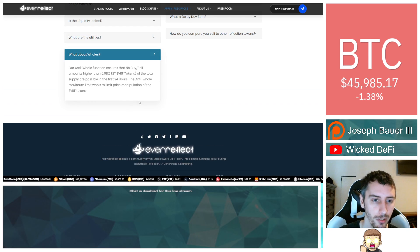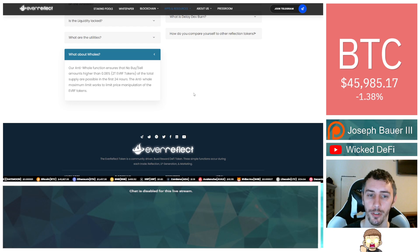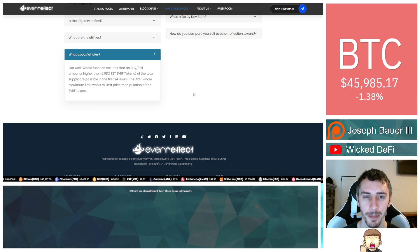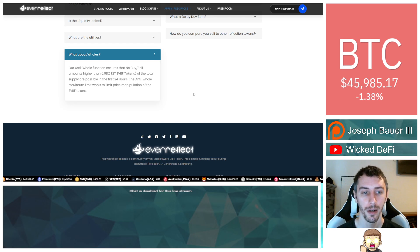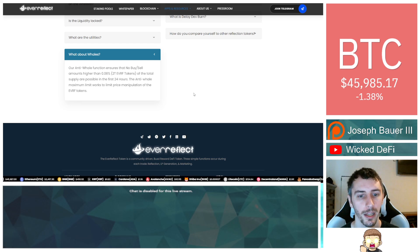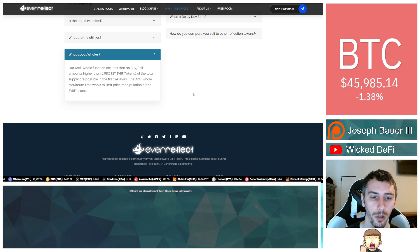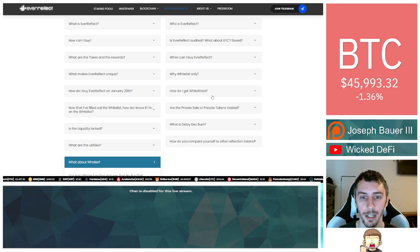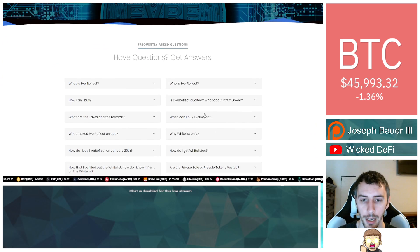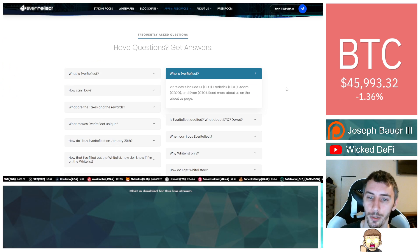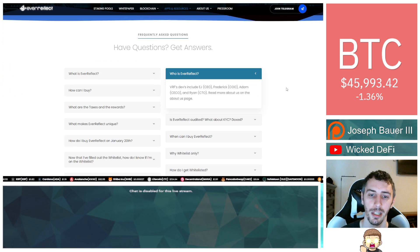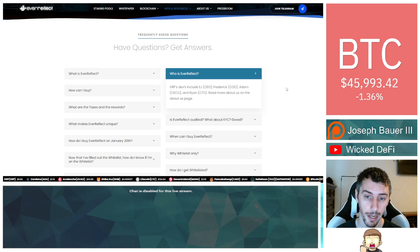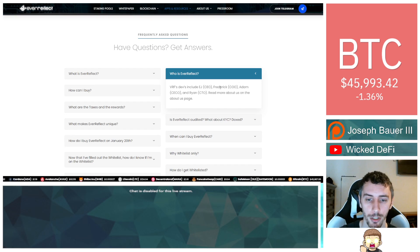So what about whales? Our anti-whale function ensures that no buy-sell amounts higher than 0.08%, that's 2 trillion Ever Reflect tokens, of the total supply are possible in the first 24 hours. The anti-whale maximum limit works to limit price manipulation of the Ever Reflect tokens. And who is Ever Reflect? The devs include EJ, the CEO, Frederick, COO, Adam, ECO, and Ryan, CTO. Read more about us on the About Us page.